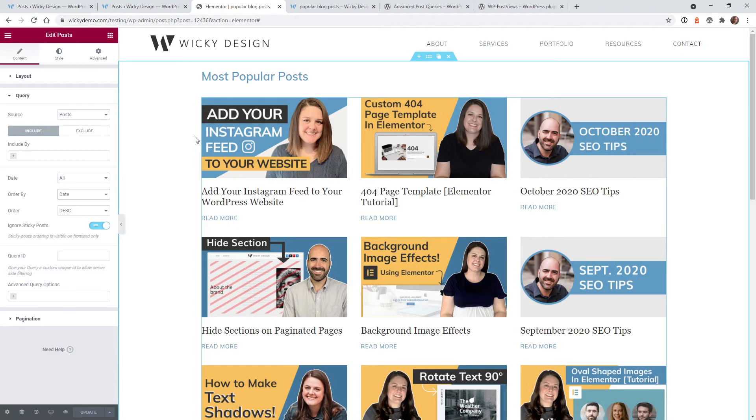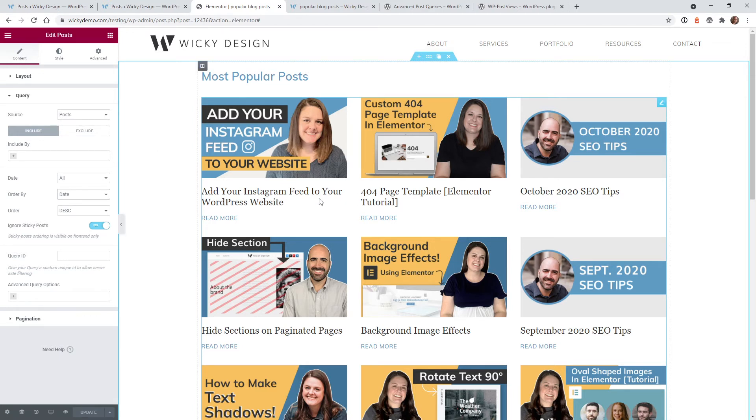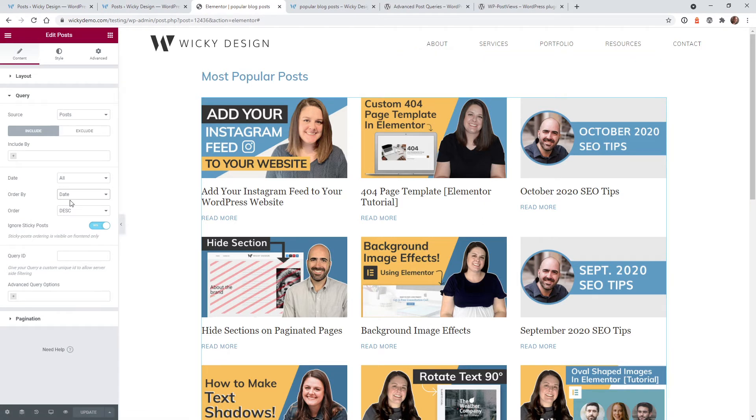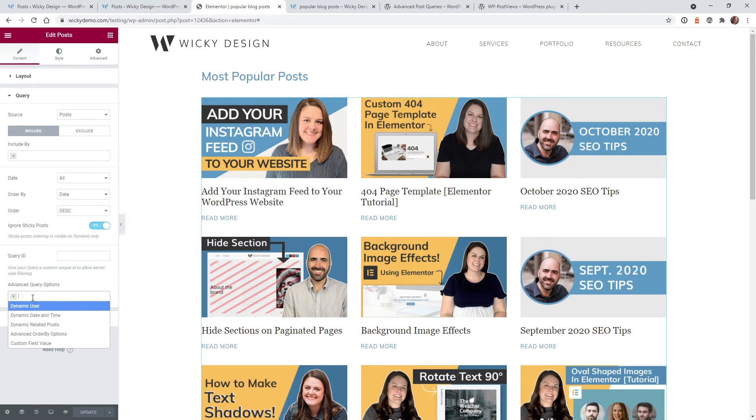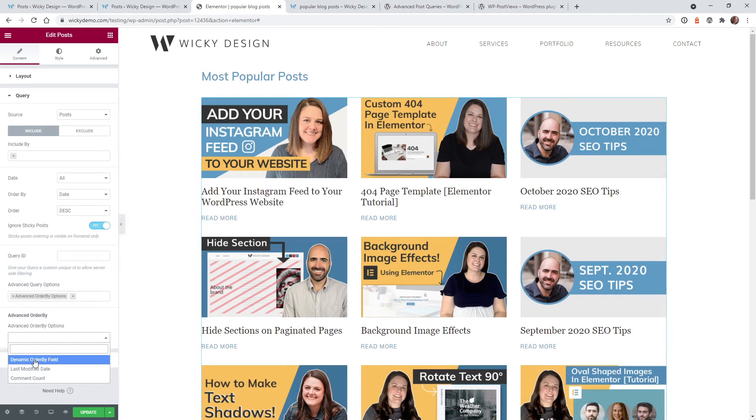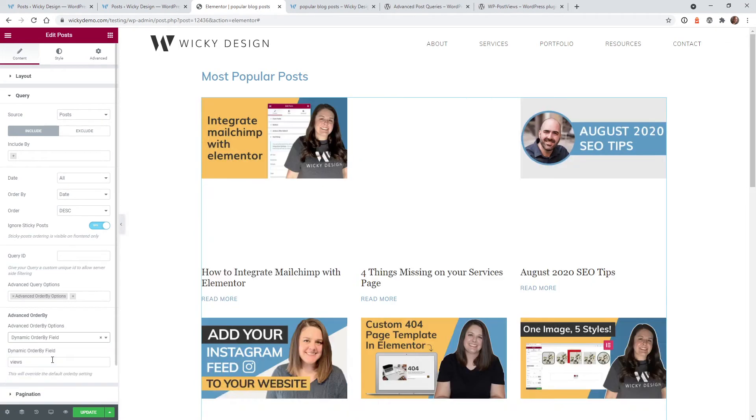So now the last step is to actually use that advanced query option that we installed and tie it to your Elementor feed widget. It's very simple to do. So once you go and you have your blog feed the way you want it styled and everything like that, instead of going through these options down here, you're going to see that there's this new option called advanced query options. You just click inside of here, go under to advanced order by options, and then click right here where it says dynamic order by field.